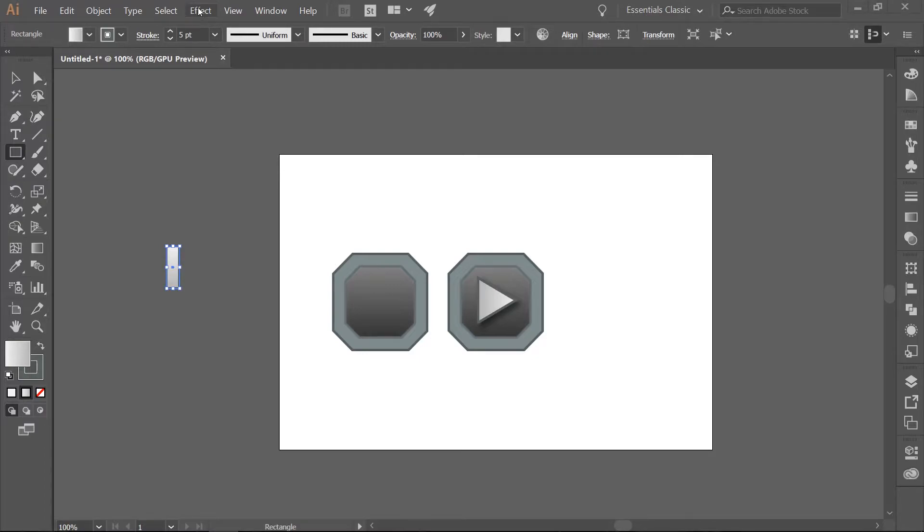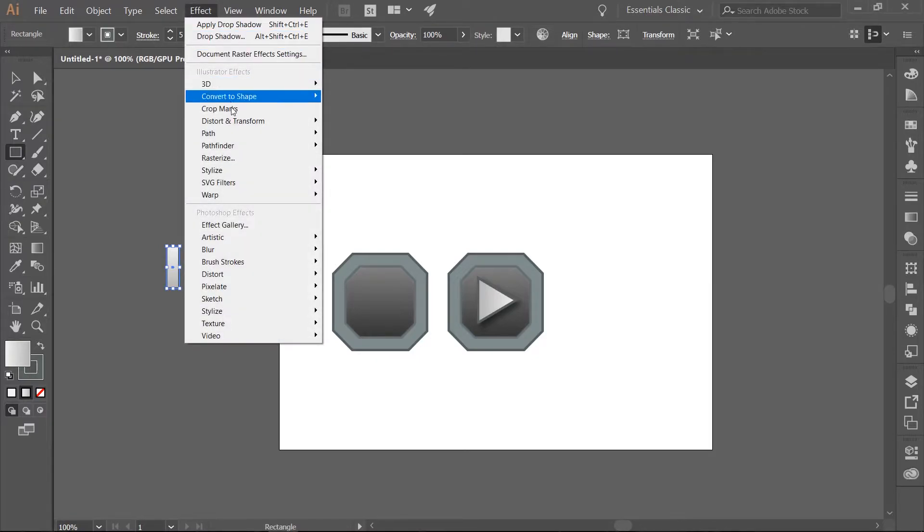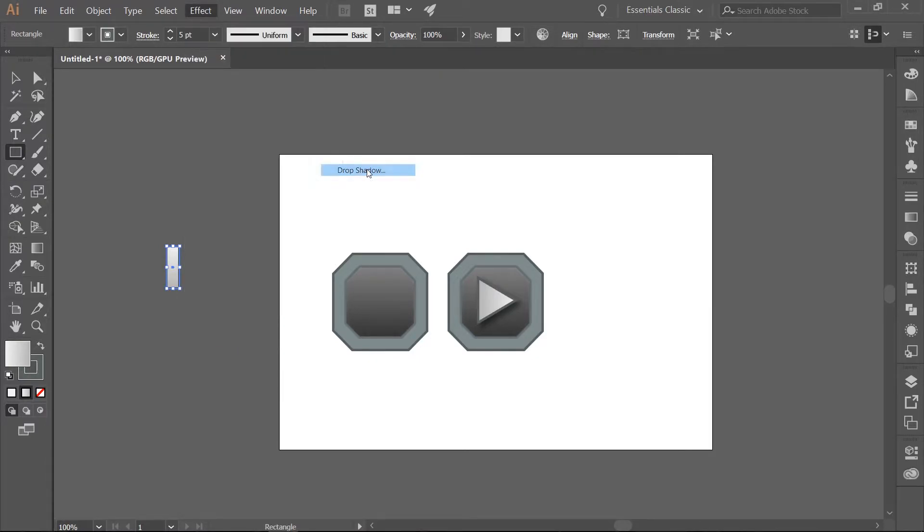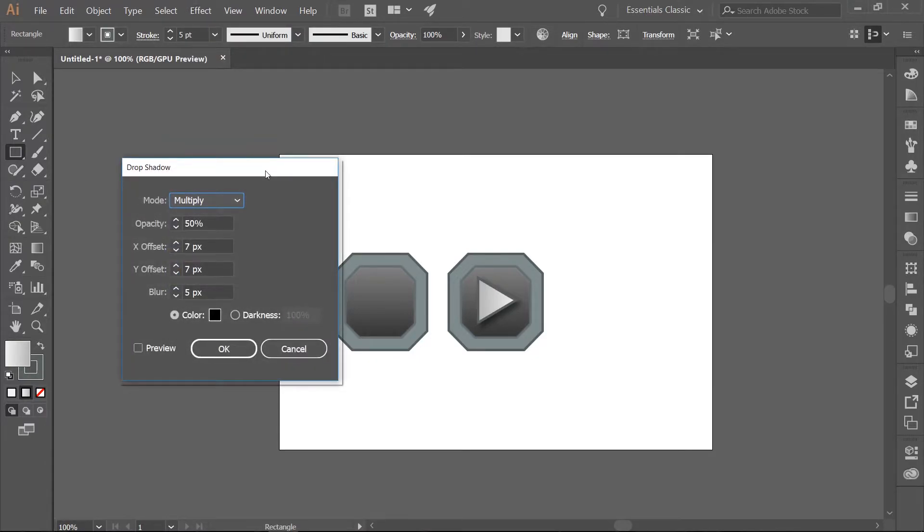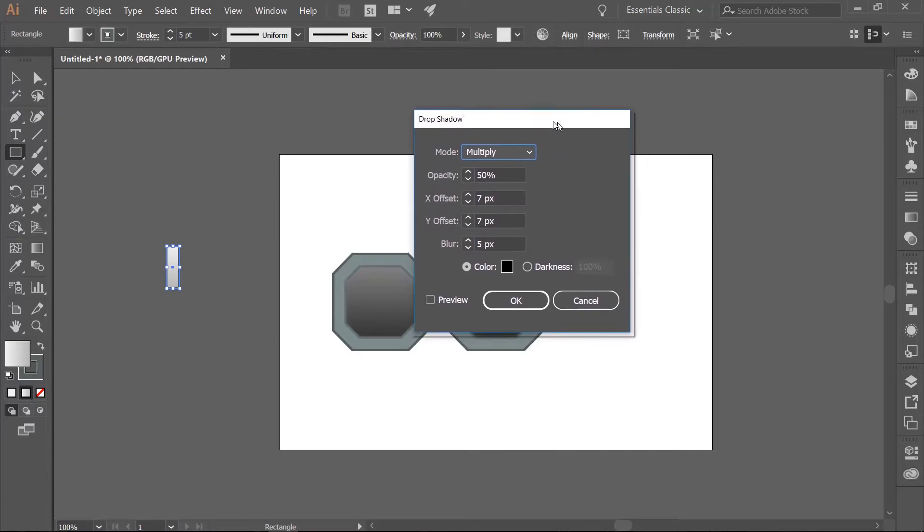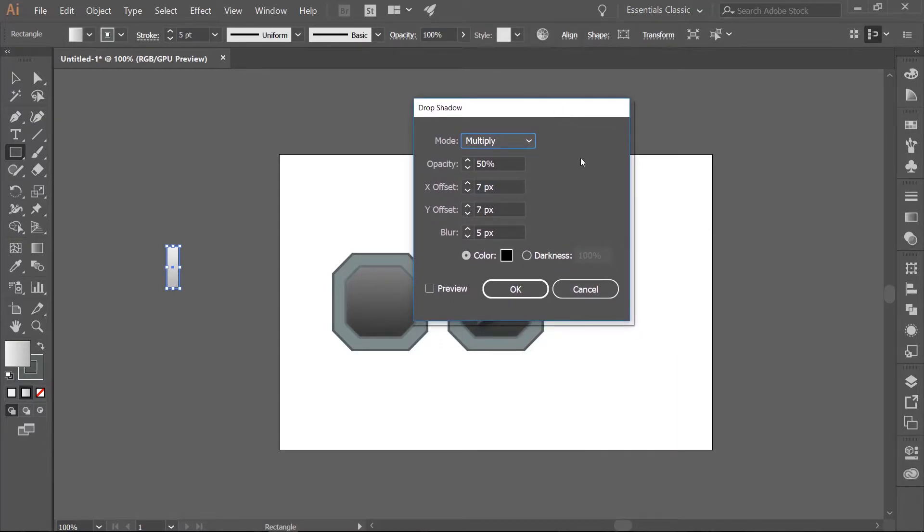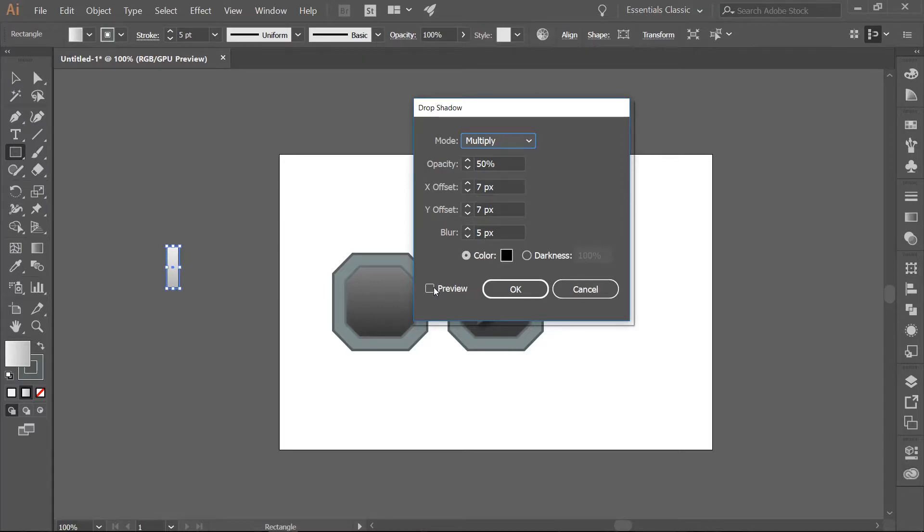Go to Effect, Stylize, Drop Shadow. Mode is Multiply, Opacity 50%, X and Y Offsets are 7, Pixel Blur is 5, and we are going to leave the color as black. Click OK.